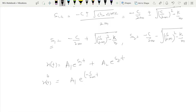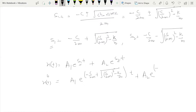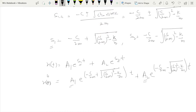The complete general solution is: x(t) = A₁ exp[(−c/(2m) + √((c/(2m))² − k/m))t] + A₂ exp[(−c/(2m) − √((c/(2m))² − k/m))t]. This is the complete solution of the governing equation.